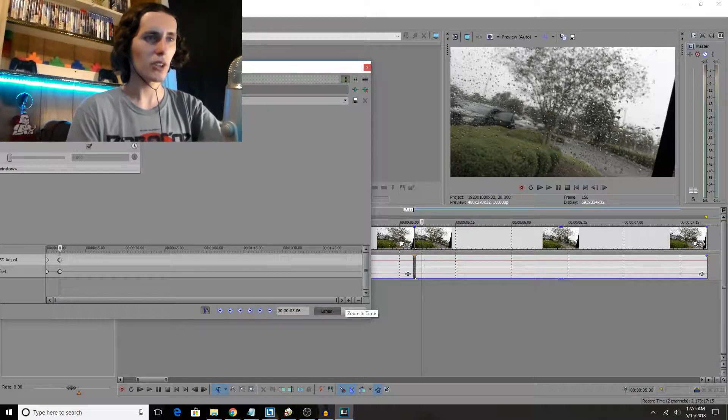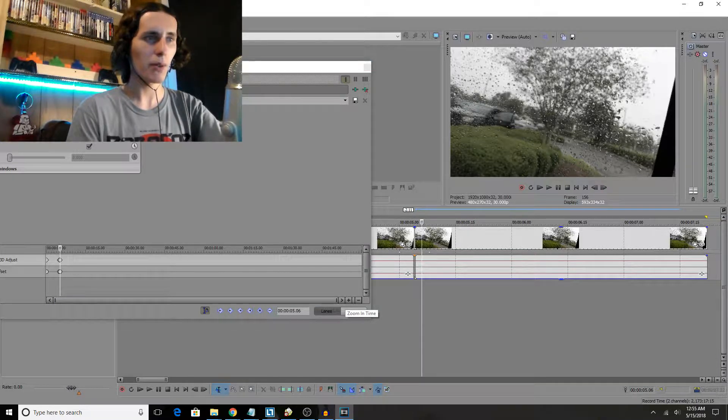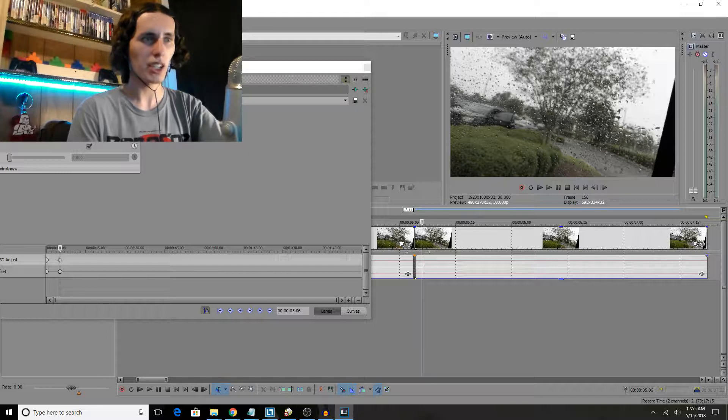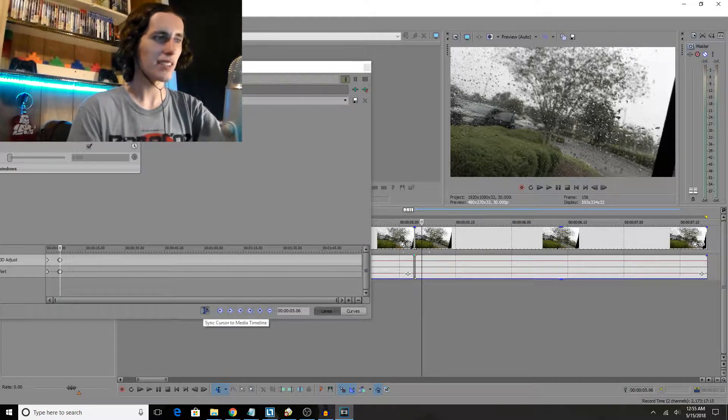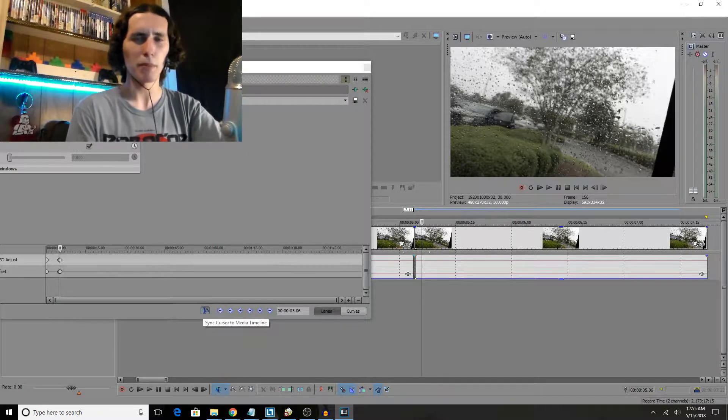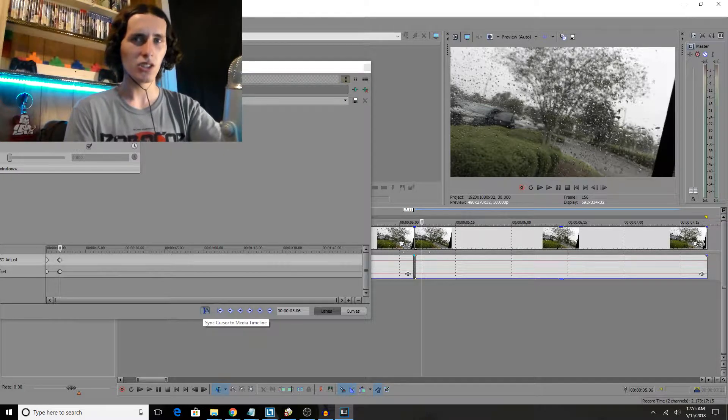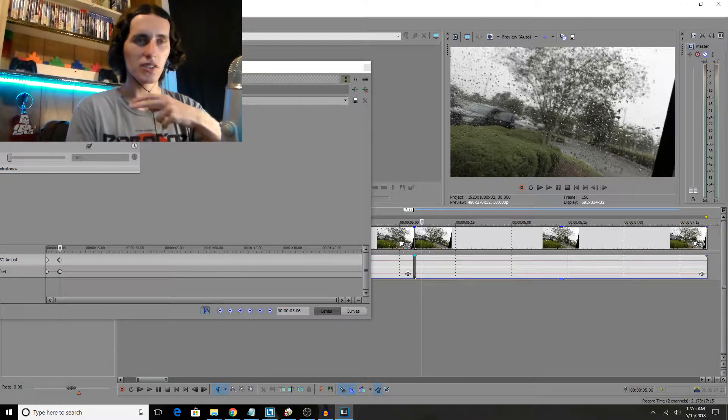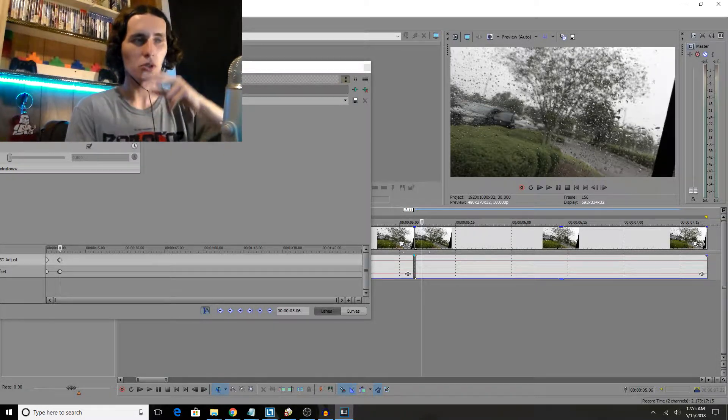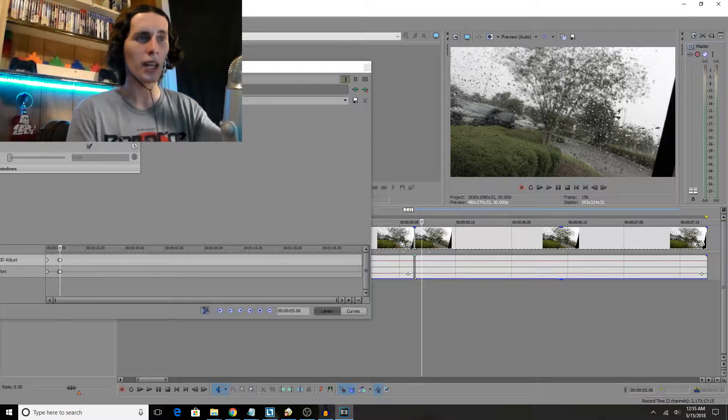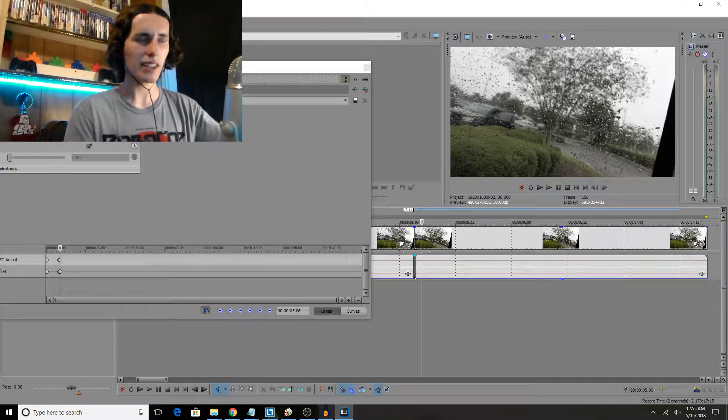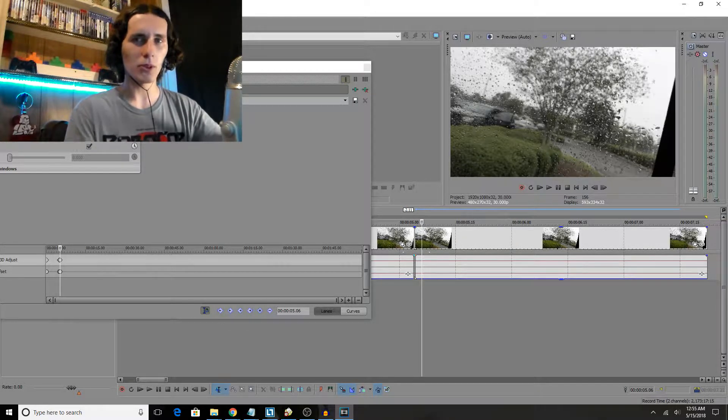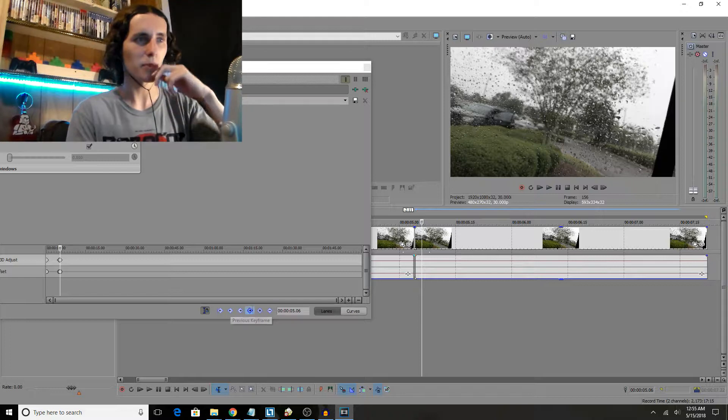And if yours doesn't put a keyframe right where your cursor is at in your project, just go down here and select sync cursor to media timeline. Trust me, that will save you tons of hassle in the future if you check that when you need to animate something. So I'd click that before trying to add key points and get this perfect.